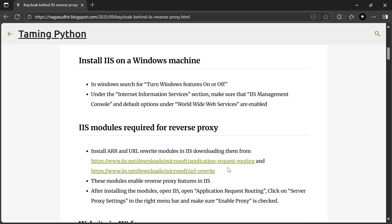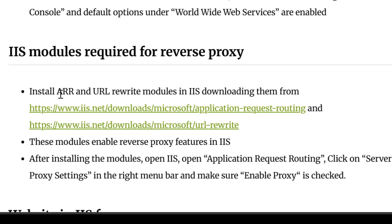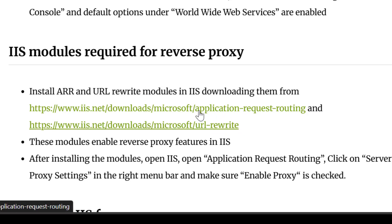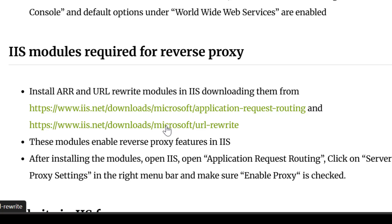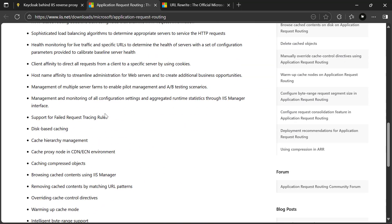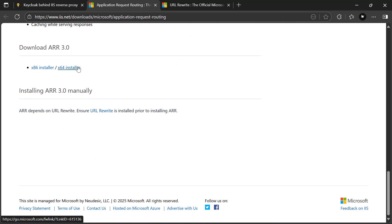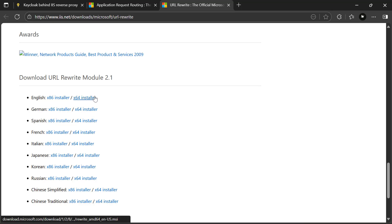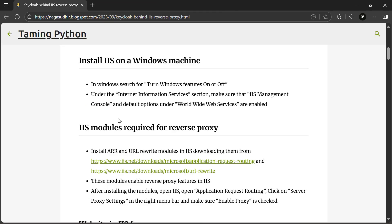Now IIS is ready. The next thing is to install two modules: Application Request Routing (ARR) and URL Rewrite. You can download these at their respective URLs. For Application Request Routing, find the x64 installer, download and install it. Do the same for URL Rewrite — go to the page, find the x64 installer, download and install it. Now you have both required modules enabled in your IIS.